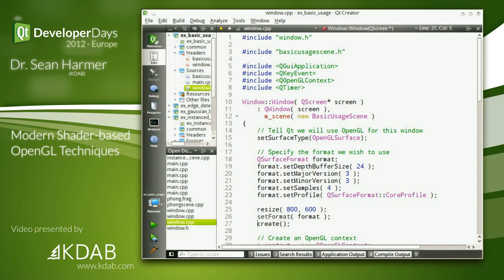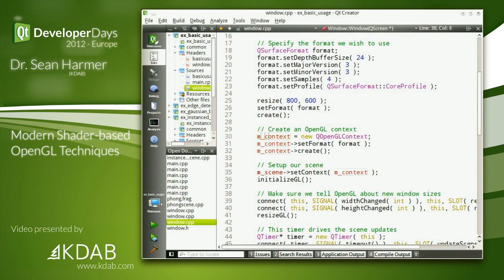Once we've got our surface format, we call setFormat — a function on QWindow — then finally call the create function, which goes to the QPA backend and says 'make me a window.' We then create a QOpenGLContext, set the same format on the context and call create on the context, which goes once more to the QPA plugin to create an OpenGL context for that platform. Without Qt, doing those steps on the Windows platform would probably take 200 to 300 lines of code. Qt saves you a lot of work by doing this nicely on all platforms, including embedded platforms such as BlackBerry 10, Android, and iOS.